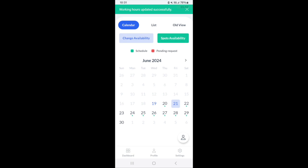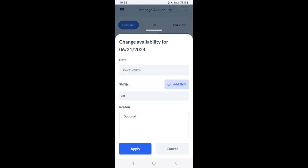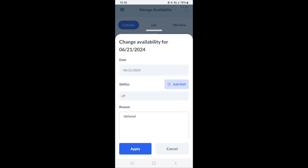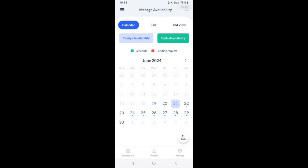The way it works for this particular company, the availability is updated automatically once it's submitted. There are companies that might have a request style submission where the provider must submit a request for time off as opposed to just changing it yourself. This will depend on the settings of the store that you work for.